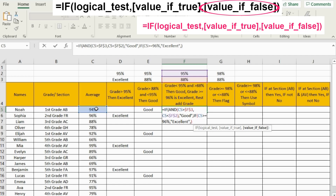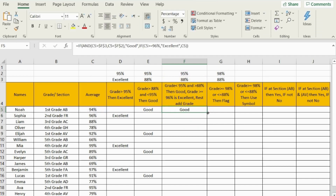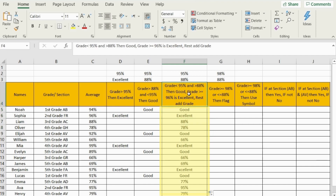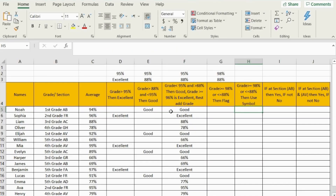Press comma. And if it is not, I will just bring the percentage value from the cell. Add another closing bracket and press Enter. Send the formula down. Now we have 'good', 'excellent', and the percentage displayed as per the conditions. This is how we use nested IF — meaning more than one IF in a single formula.